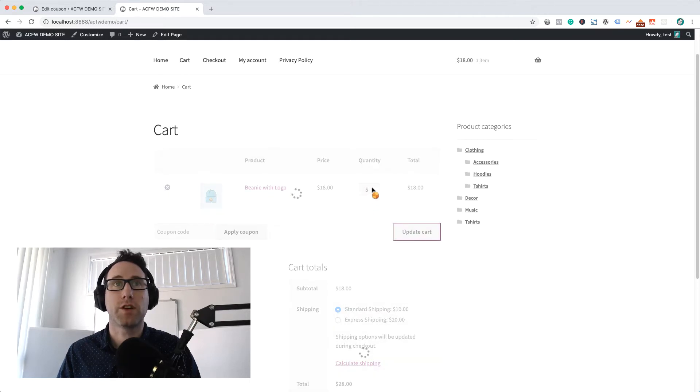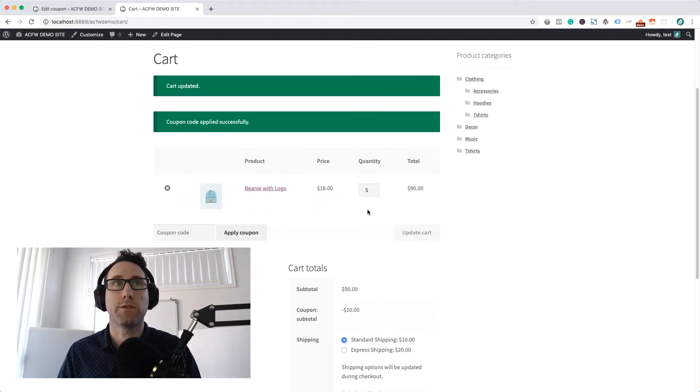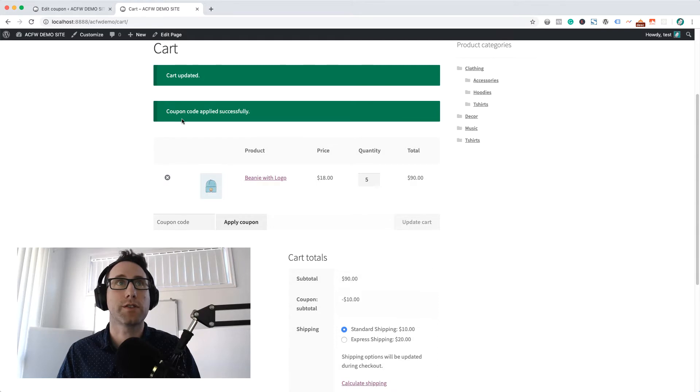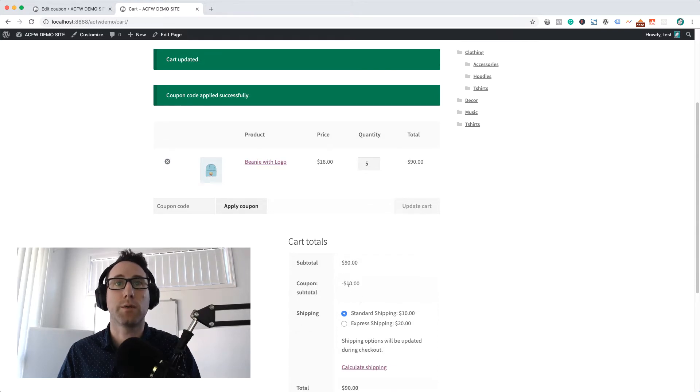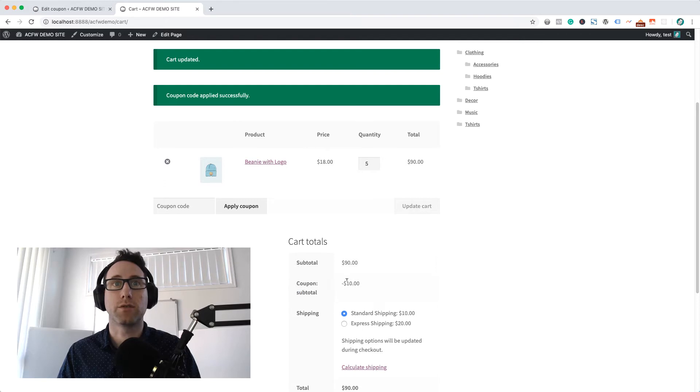If we change this to five, that will put us over the $50 threshold, and you'll see this coupon code gets auto-applied. We've got that $10 discount there - it's the subtotal coupon.